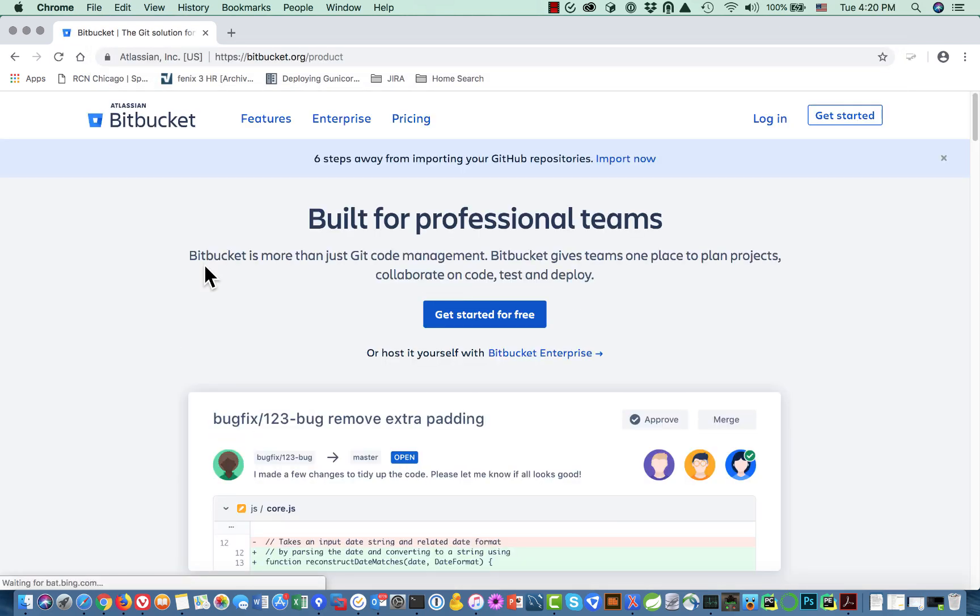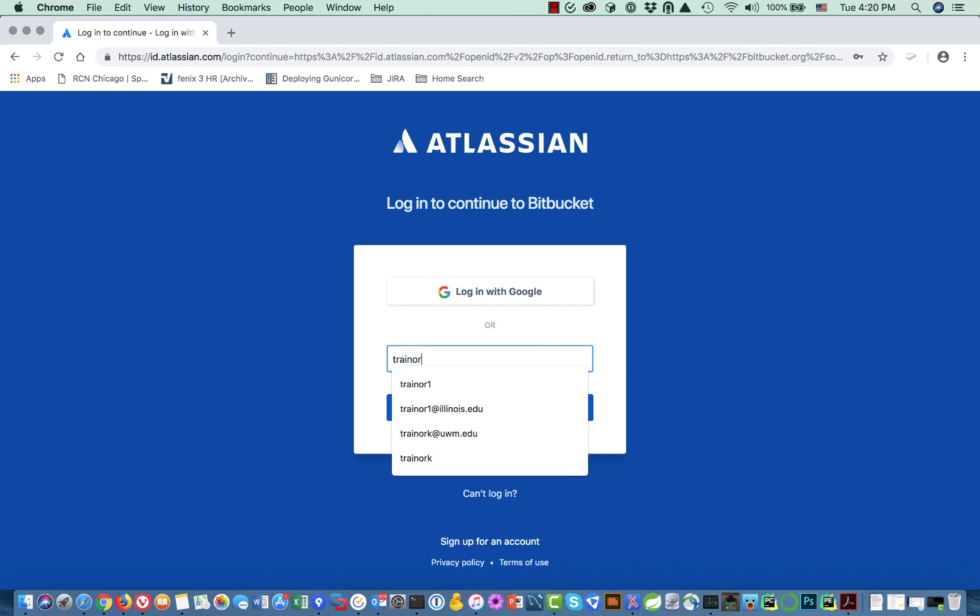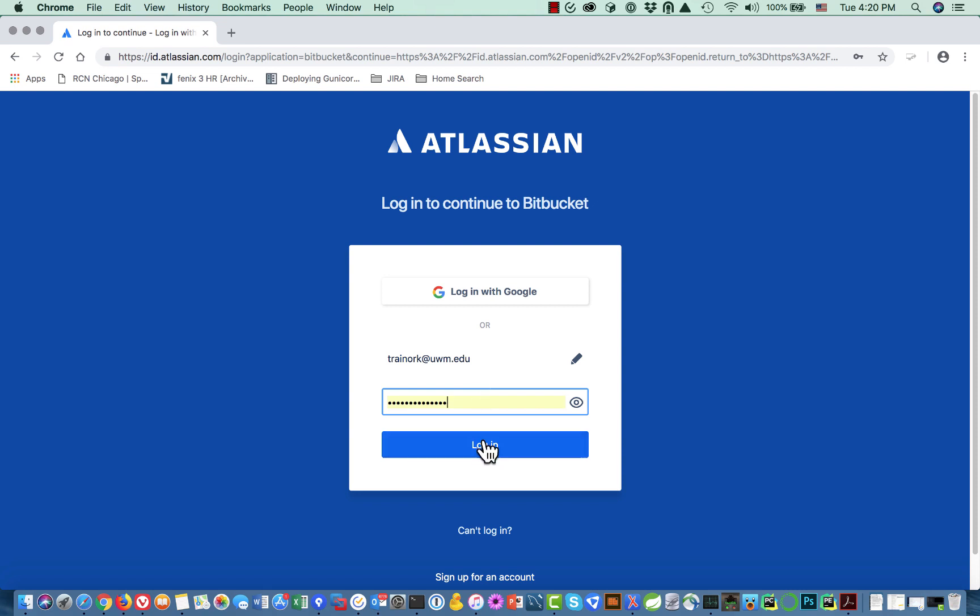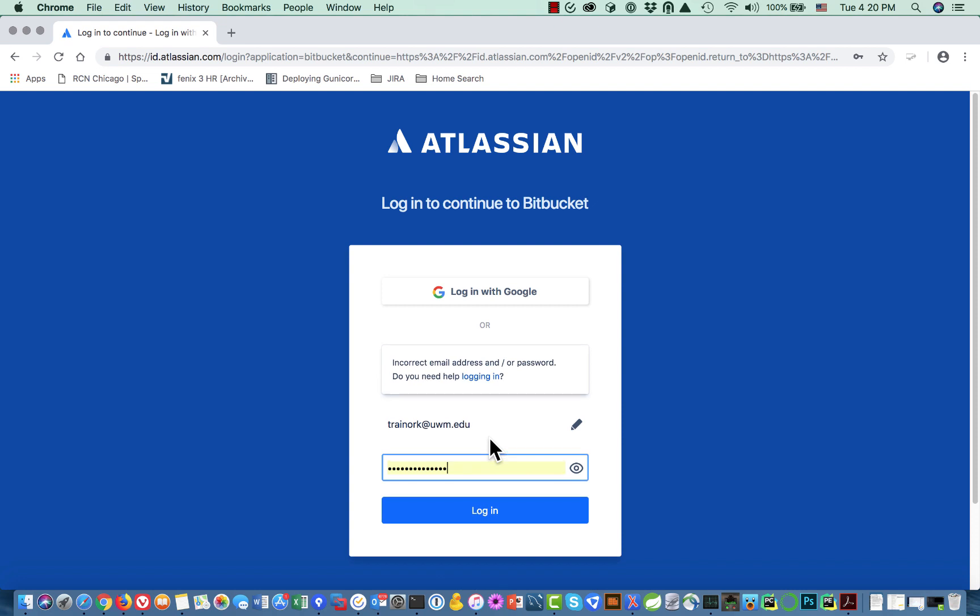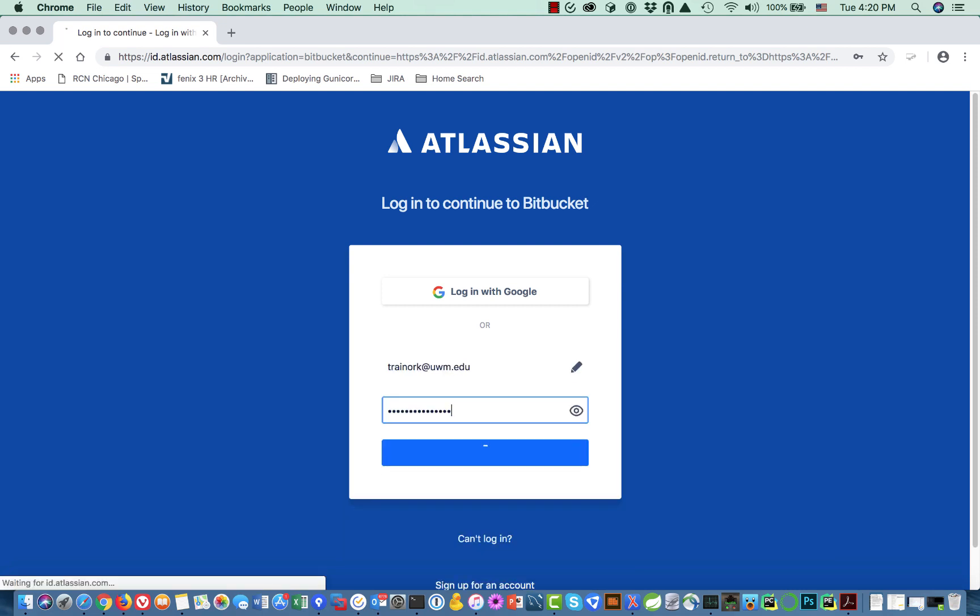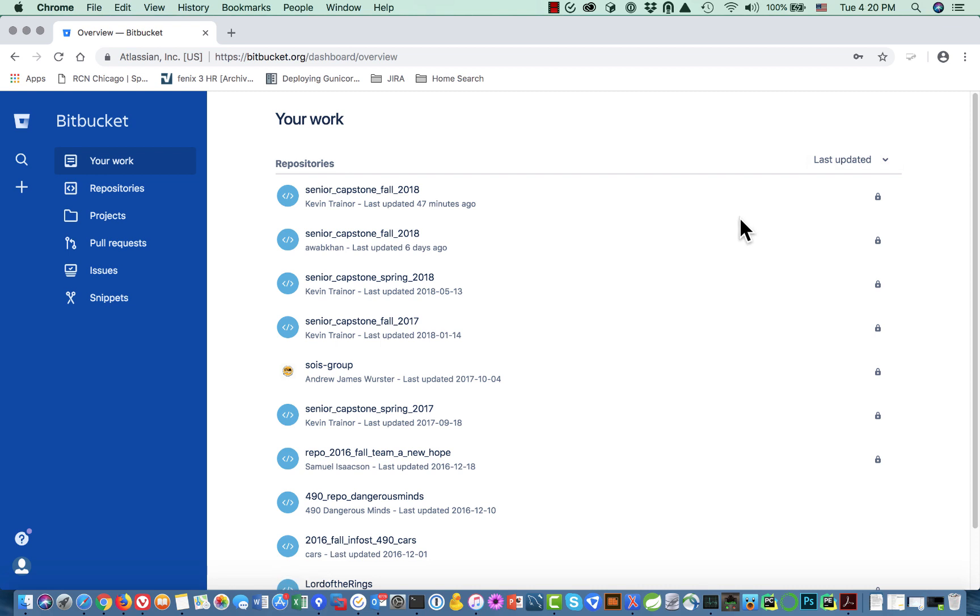I'm going to go to bitbucket.org and I need to log in. I'm going to log in with my account information for the account that's associated with UWM. Mine's called trainerk at uwm.edu.